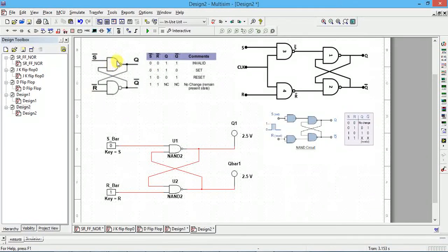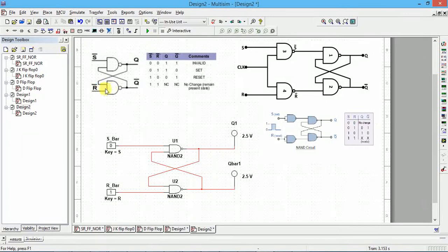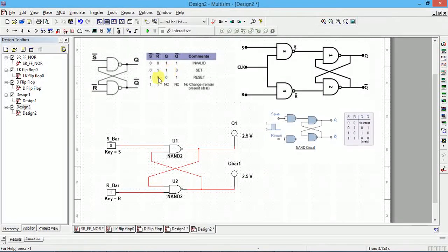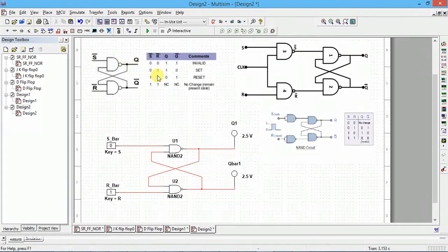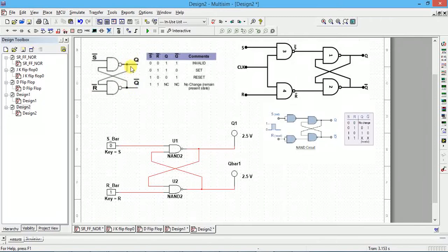If S-bar is equal to 0, since any one input being 0 makes the NAND output 1, that output becomes 1. If R-bar is 1, then 1 NAND 1 gives 0, so we get Q=1 and Q-bar=0. If both S-bar and R-bar are 0, output is 1 — Q-bar is 1, and 1 NAND 1 gives 0, so we get 0 and 1. If you give 1-1 to both, the output will not change — it retains the previous value.